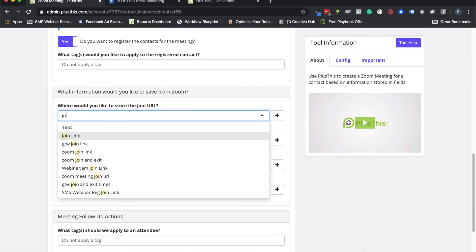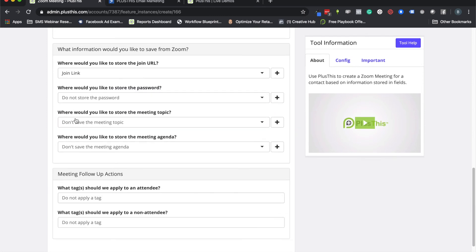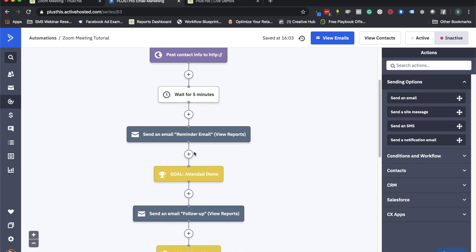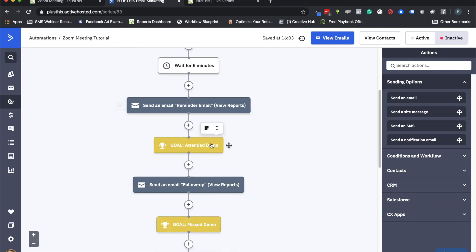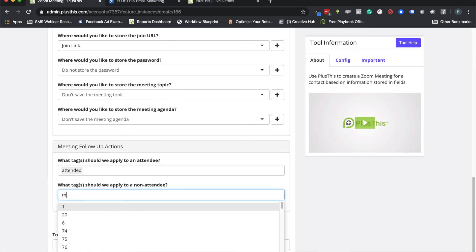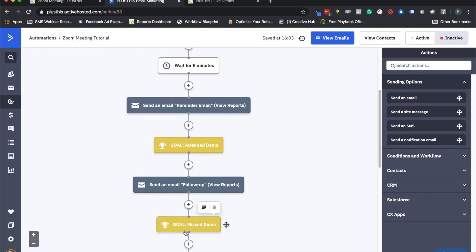One of the other important fields is the join link, so we set that up here. Then the very last part is a tag for attendees and a tag for non-attendees. Looking back at the automation, after the reminder emails the final goals track whether they attended or missed — those goals are looking for specific tags, and these are the tags we select in PlusThis. I have a tag for attended and a tag for missing the demo. Whatever tags I set here, I need to make sure they match up with the corresponding goals in my automation.